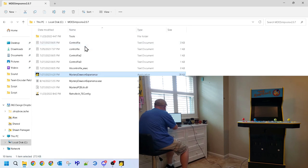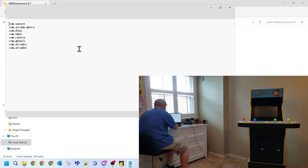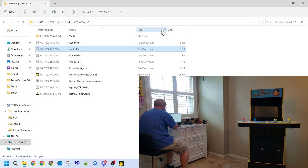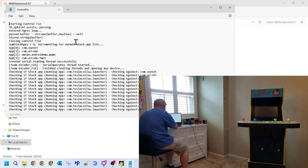As you can see, there are a few text documents in the folder called Control Fix, with one of them being in all lowercase letters. Use a note editing software to open that file, and let's take a closer look.